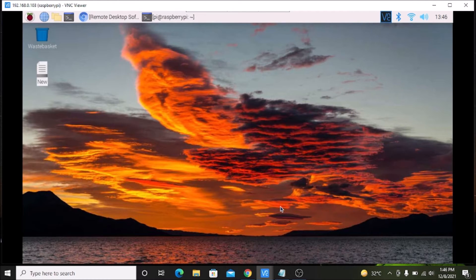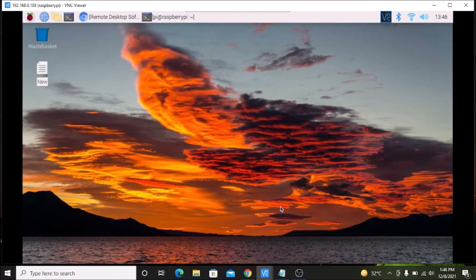We are going to install Anidex on our Raspbian OS Bullseye. If you do not know how to install Raspbian OS Bullseye on the Raspberry Pi 4, I have already created a video — watch that video and install the latest Raspbian OS Bullseye on your Raspberry Pi 4.